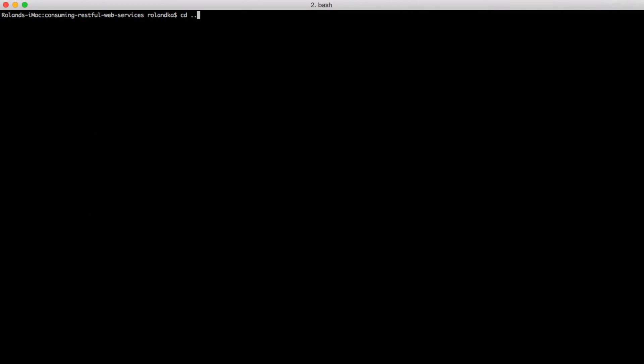Basically, I'd like to change the name of our project. Let's start with renaming our project directory from consuming RESTful Web Services to consuming RESTful Web APIs.